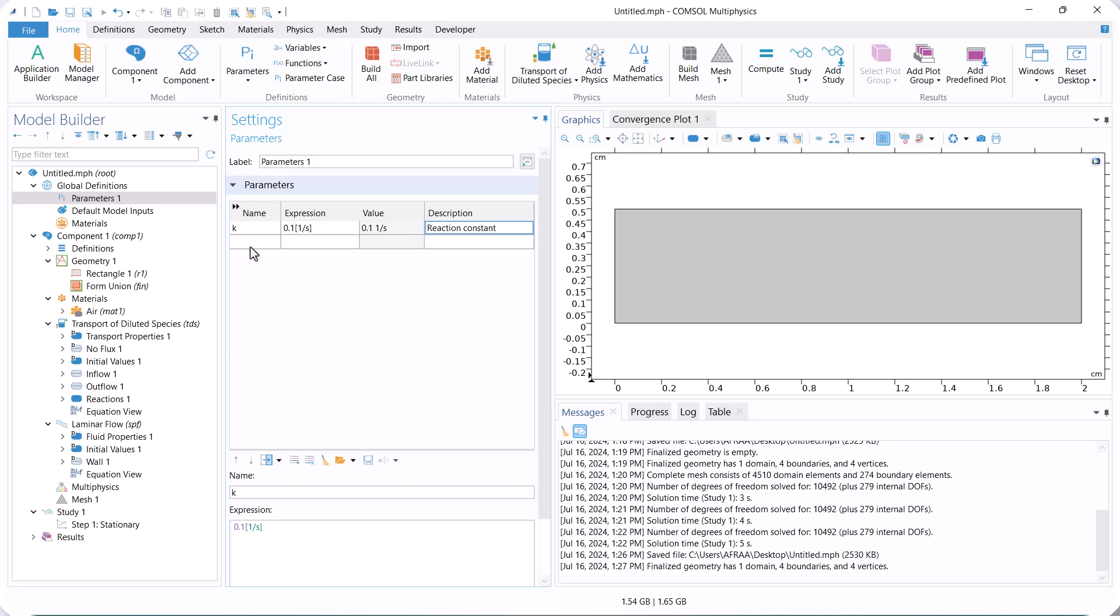Also, we define the inlet velocity in the parameter section because we can change it in this study.